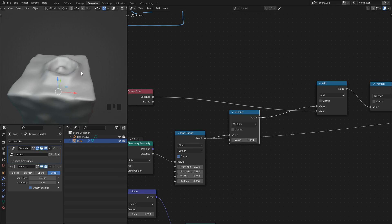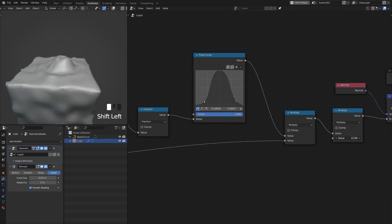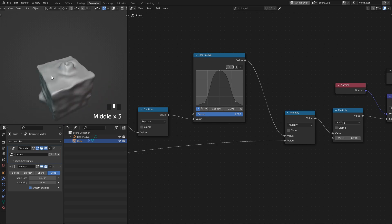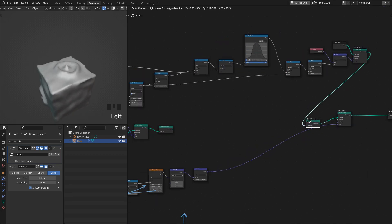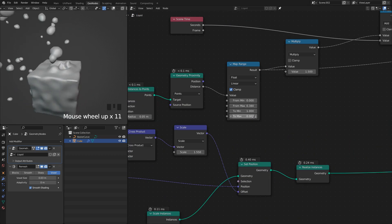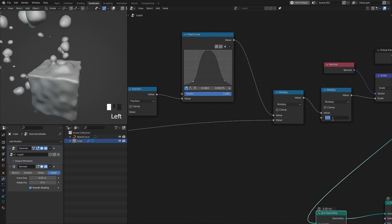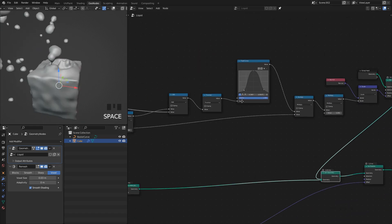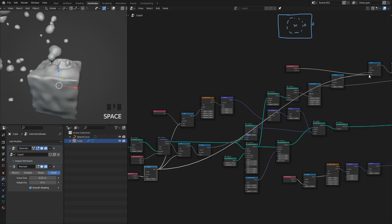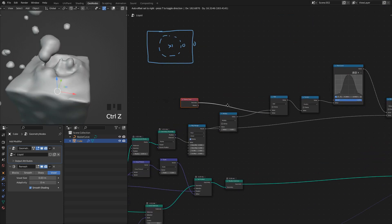As I increase the frequency multiplier, we get more and more wave rings — though eventually we'll run out of geometry. I'll leave it around 1.5 and lower the wave size. Now we're getting waves at both intersection locations on the cube. I'll bring back the icospheres. It looks more believable now. I'll play around with the wave range and size to refine the look.